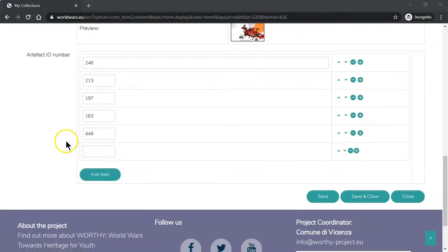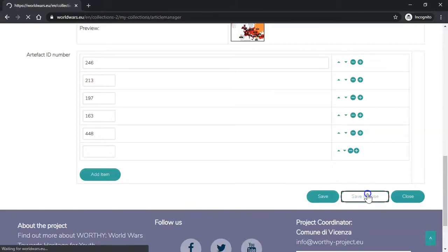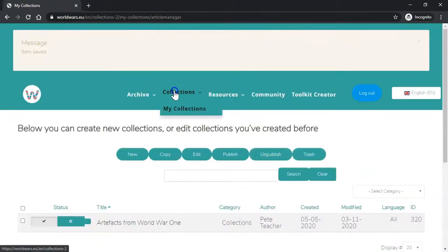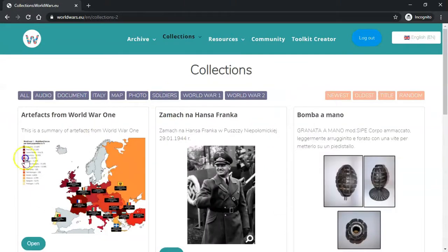When you have finished simply click Save and Close and then your collection has been created. Click on Collections and you can see your collection here.